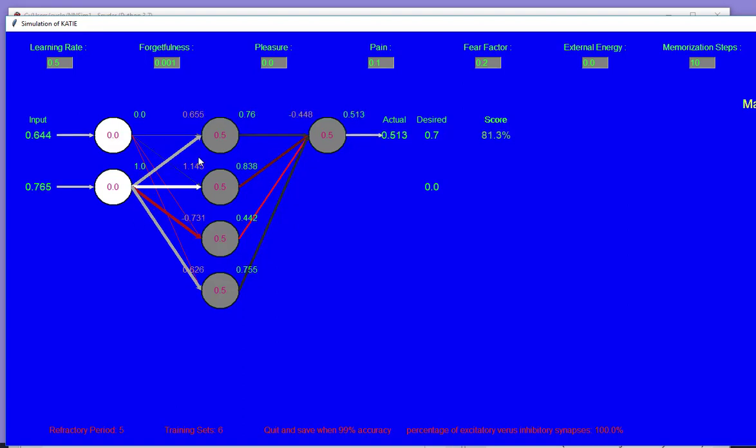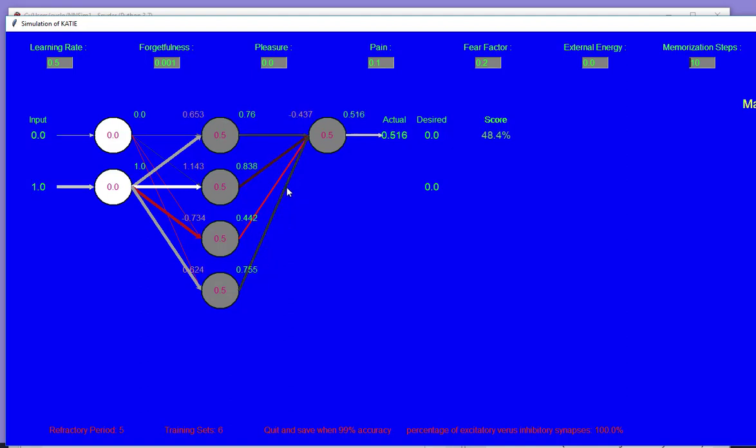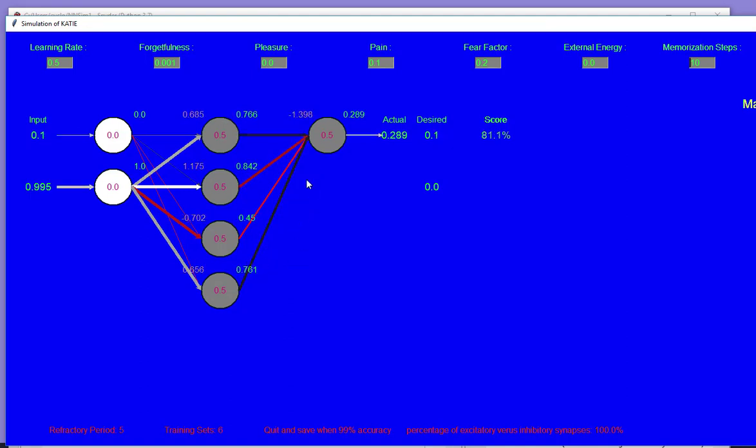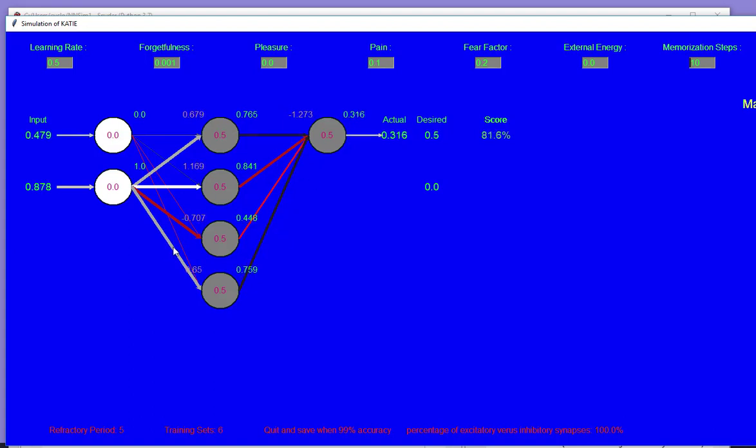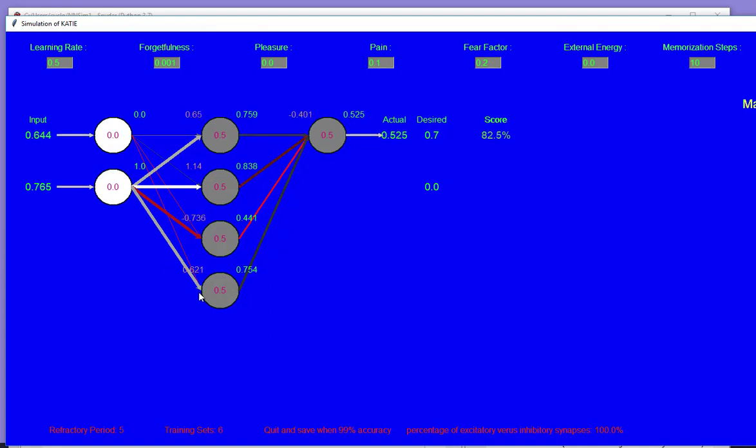You can see the synaptic connections growing in strength and shrinking very quickly. The size of the link represents the axonal strength, the frequency of the signal to the next neuron. The color represents the intensity of the synaptic connection times the strength.